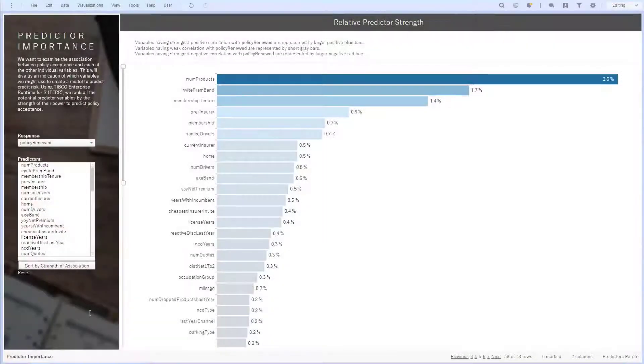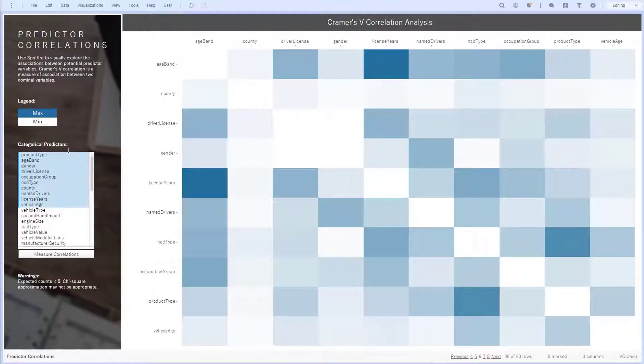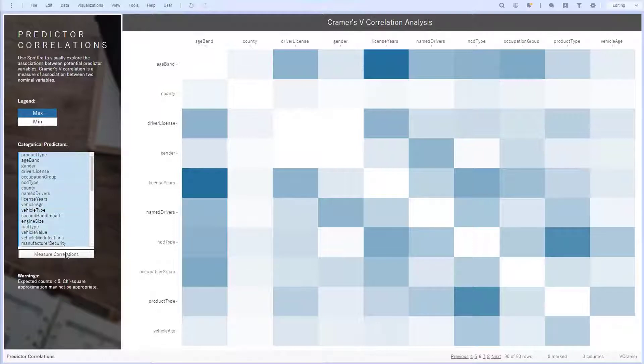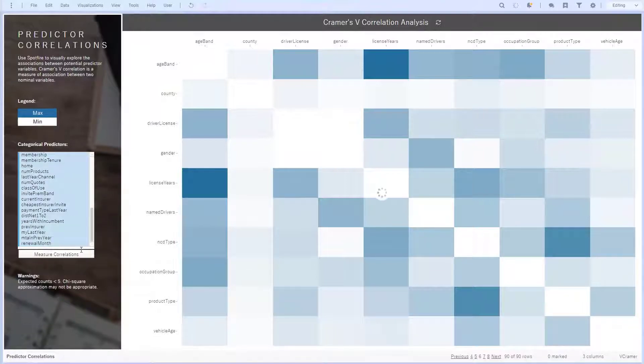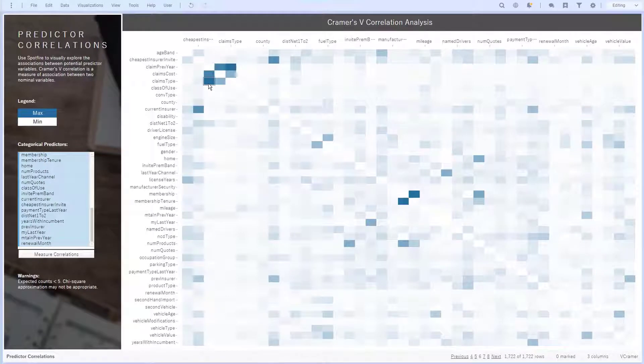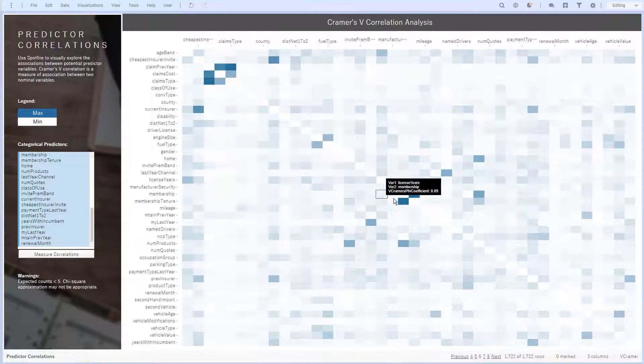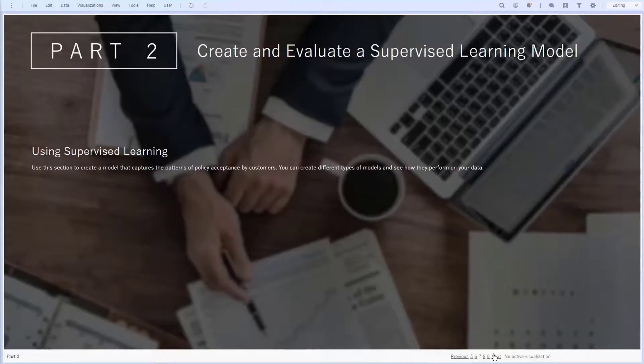Next, I remove variables with high collinearity in preparation for our predictive modeling using Cramer's V matrix. I see darker values for variables that are highly correlated. I can select all of my categorical predictors and rerun this calculation. The matrix generated across all predictors points towards claims cost and membership as predictors I may want to exclude from the model.